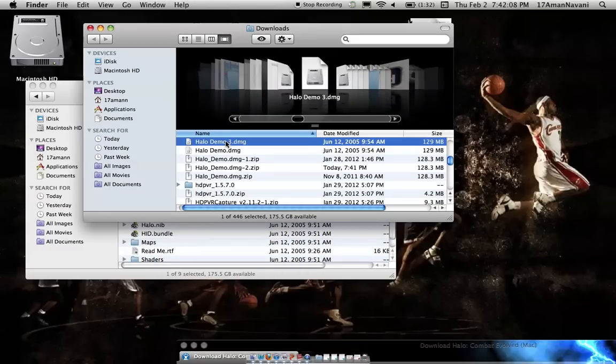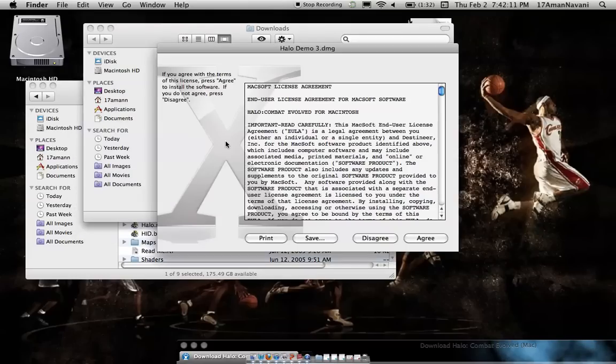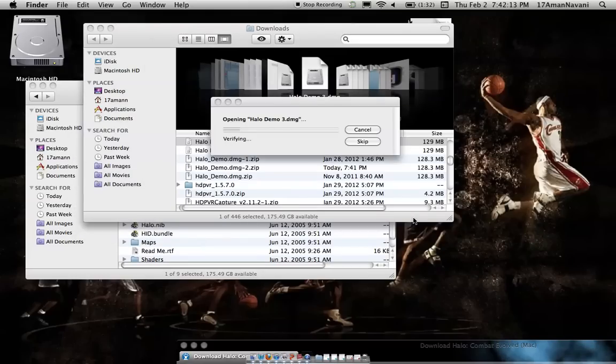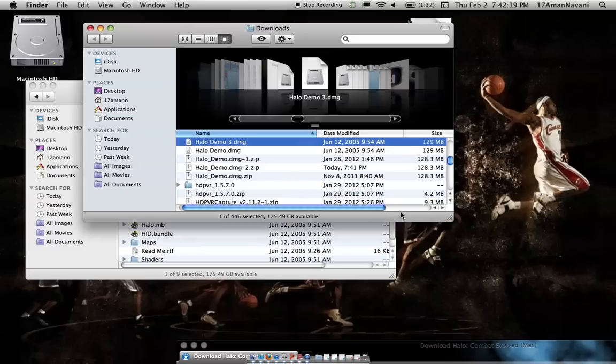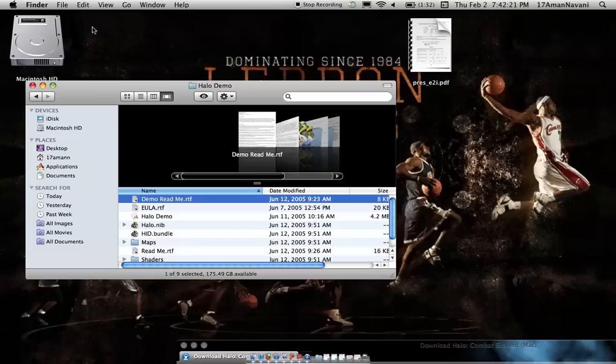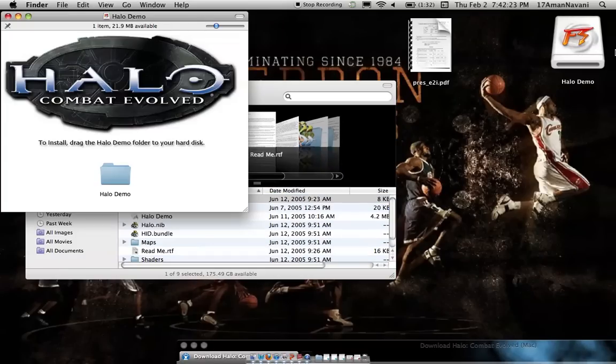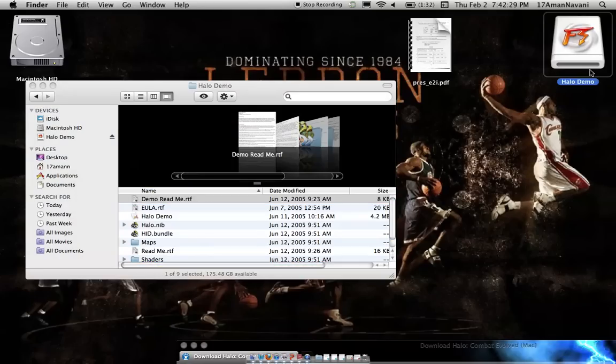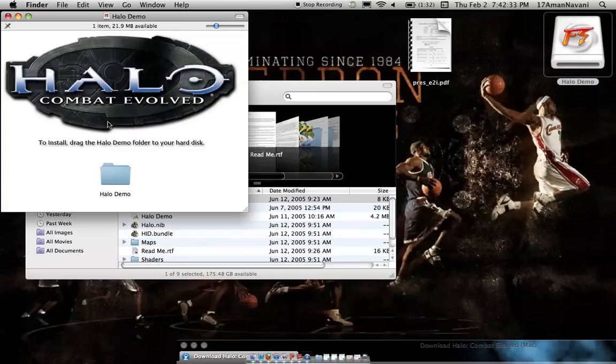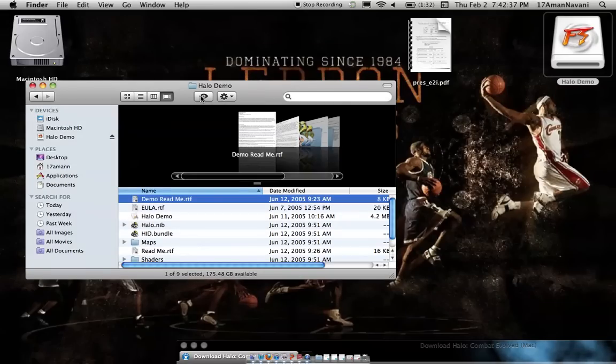It'll come up right there. You drag this into your application folder. That's all you gotta do. Once you open it, drag this into your application folder. That's all you need.